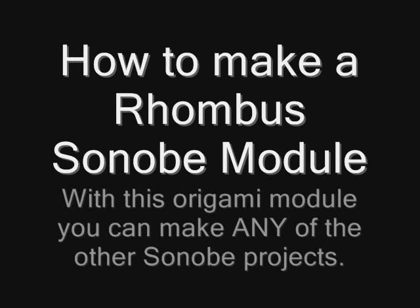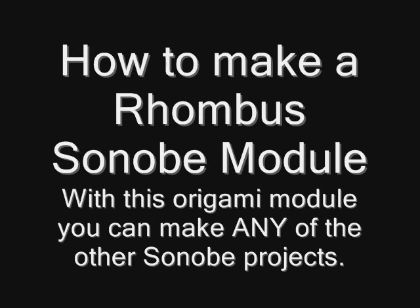This short video will show you how to fold the Rhombus-Sonobe module for use in making larger origami projects. The first thing you want to do is lay your paper down with the colored side down and the white side facing up.